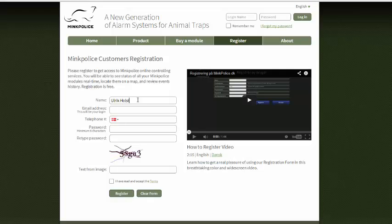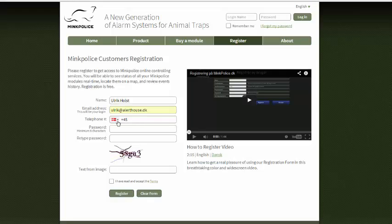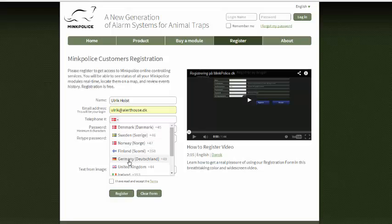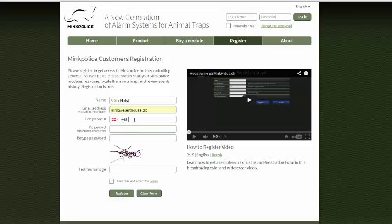My name first, then my email address. Here I must enter my mobile phone number for SMS from the alarm modules. First I can choose my country code with the drop-down list. I choose Denmark because my telephone is Danish.